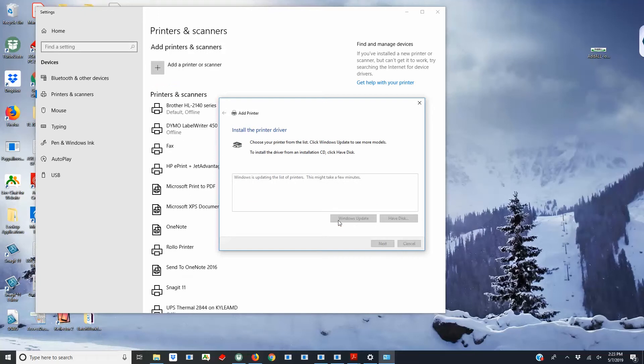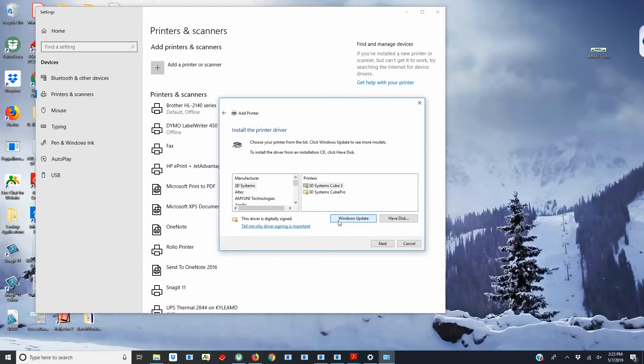After a few minutes, when the update is complete, you can select the correct manufacturer and model, then click Next to install the driver.